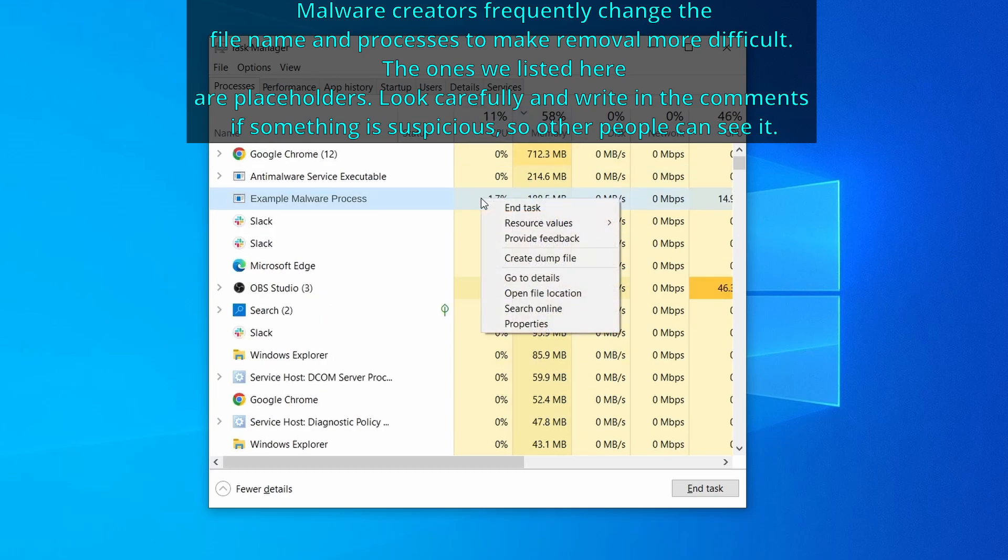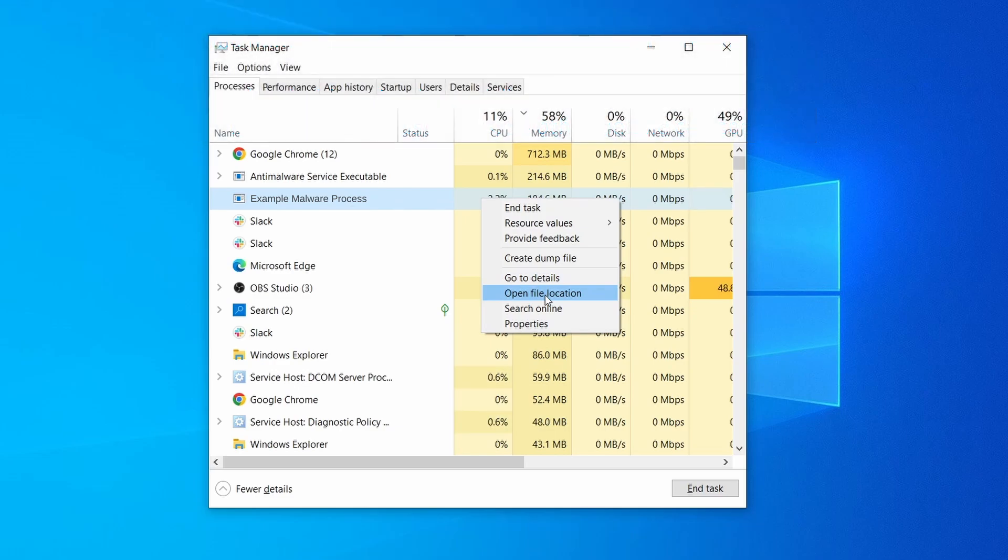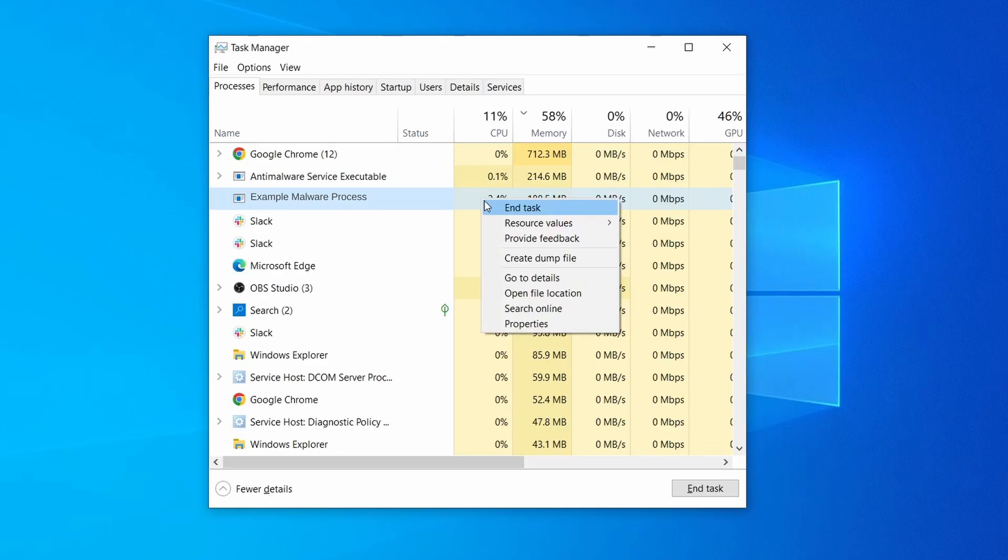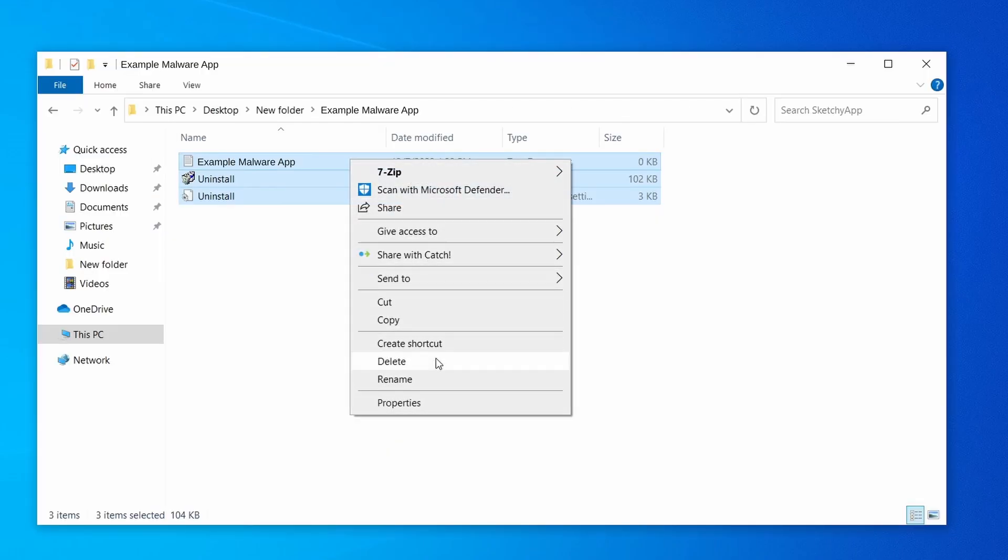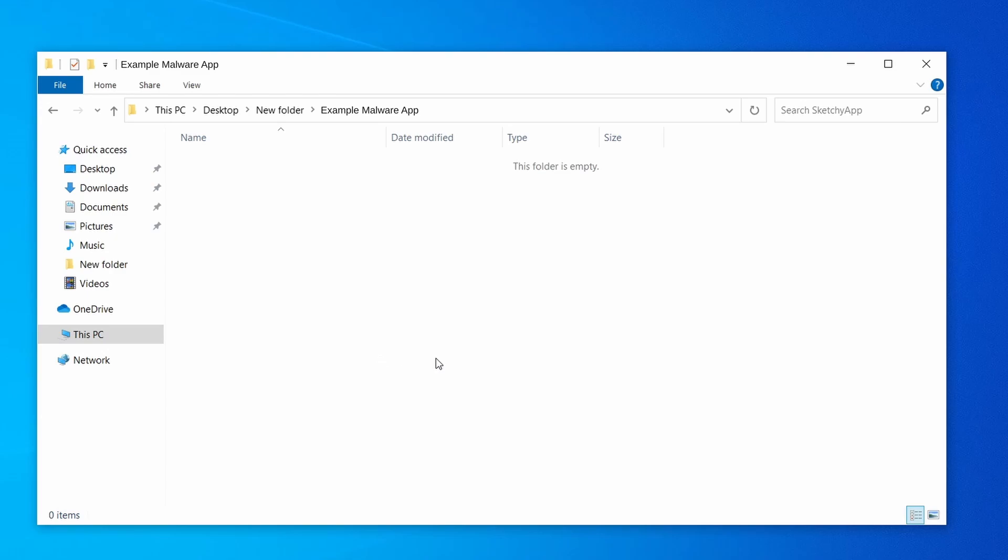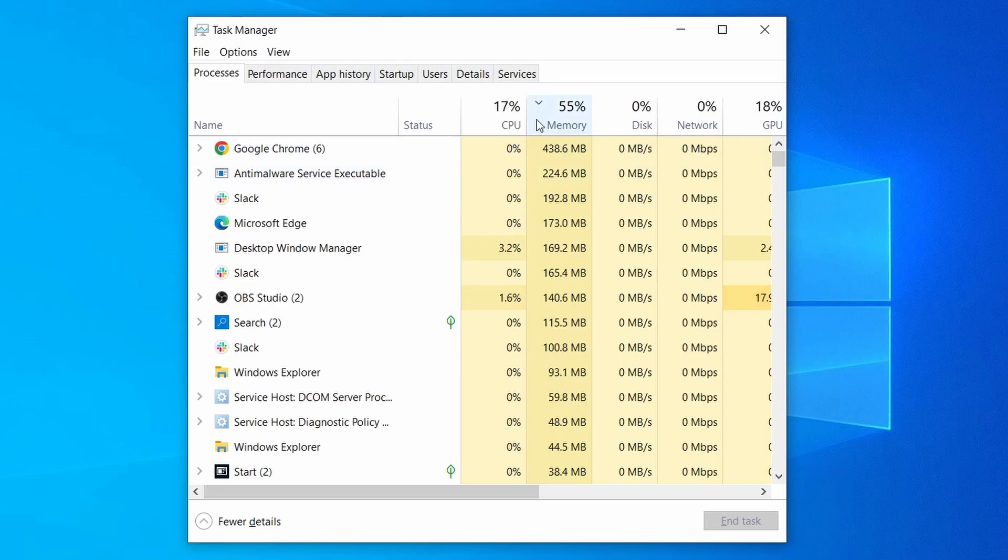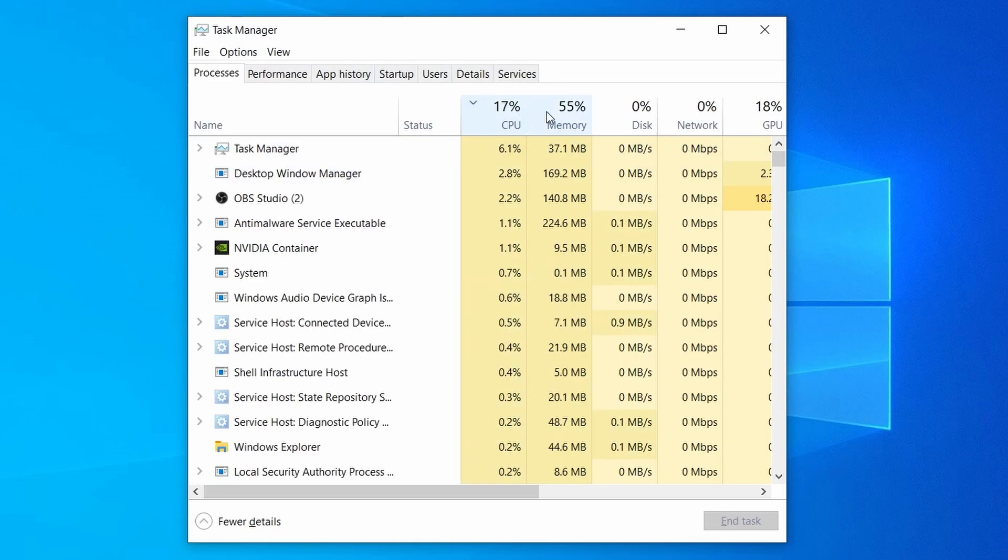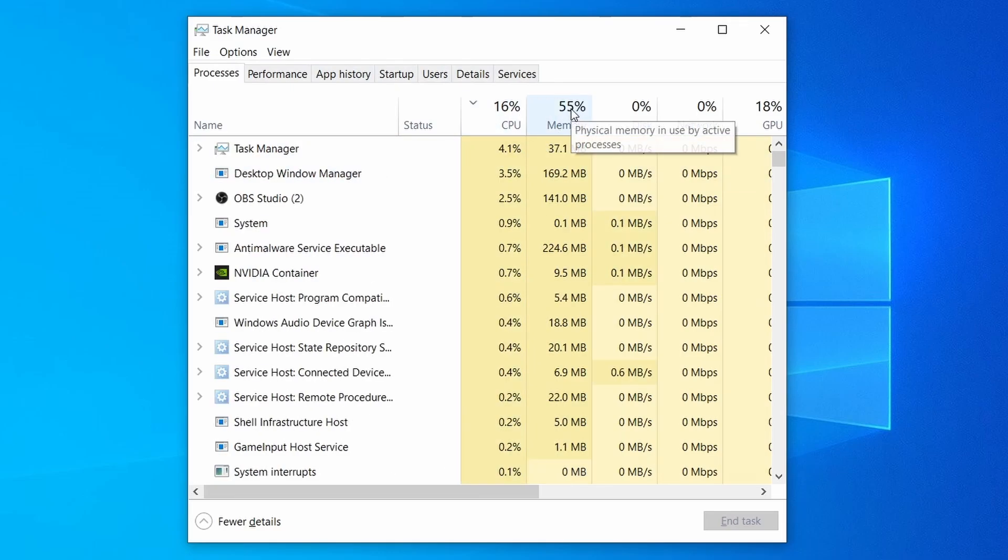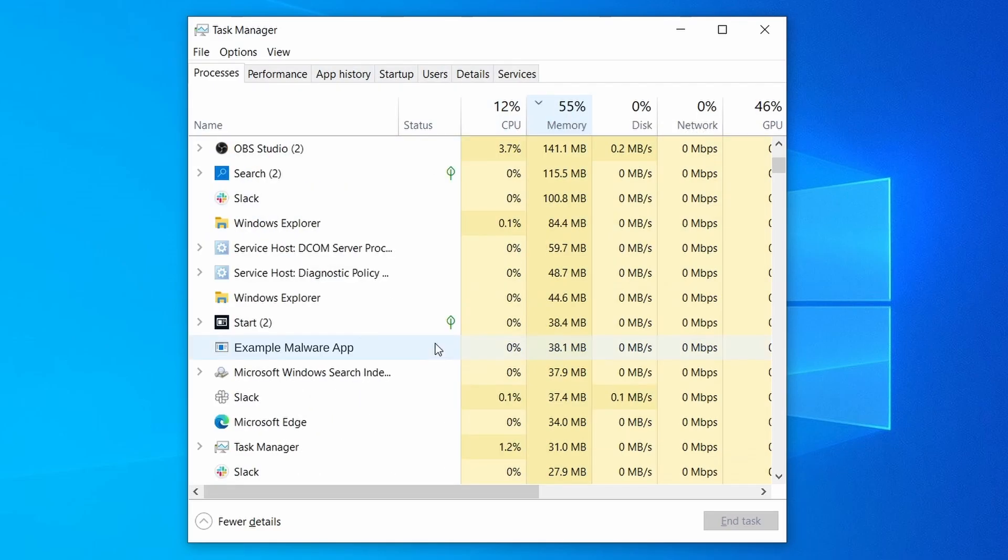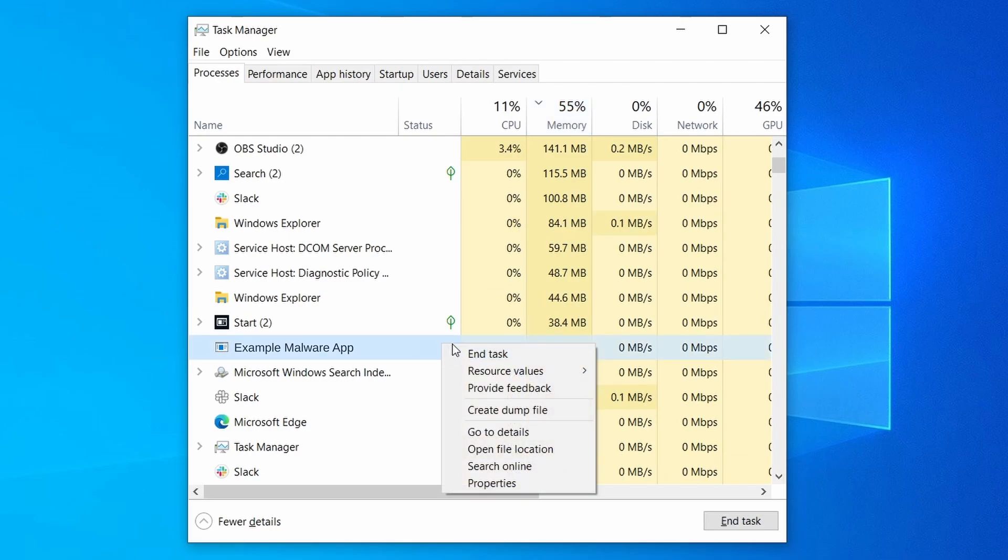If among those processes you notice anything that seems suspicious and could be linked to the malware, right click it and select open file location. Now right click the process again, select end task, and then immediately delete everything in the file location folder that you just opened. Do the same thing with all processes in the task manager that seem linked to the malware. Remember that the process name may differ from what you see in the video, so use your discretion and common sense to decide which ones to target. If a given process keeps restarting or you aren't allowed to delete the contents of its folder, leave it be for now and try again later after you've gone through all the other steps.